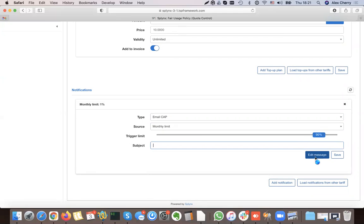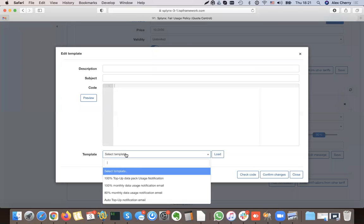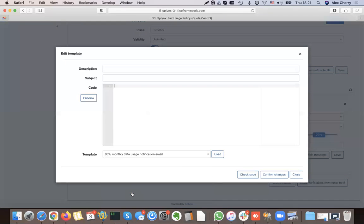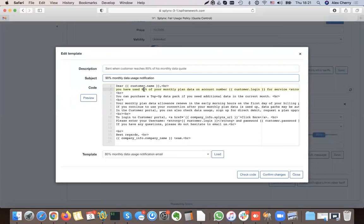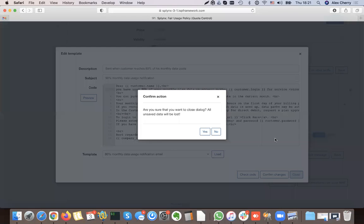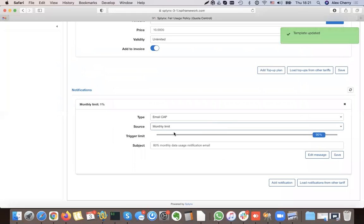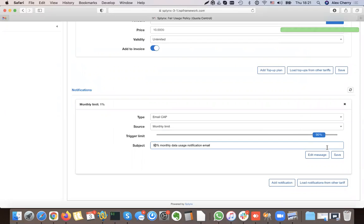I can edit the message and load a template. For example, the template says 80% is used — I can change that to 90%. After confirming the change, the notification is saved at 90%.